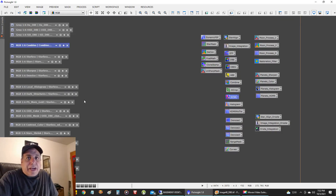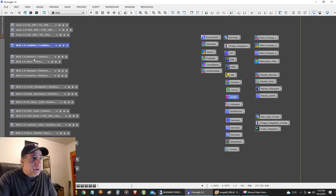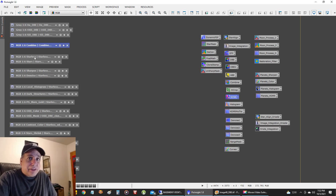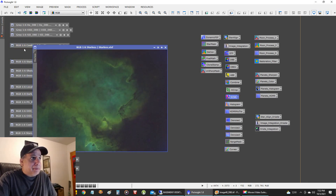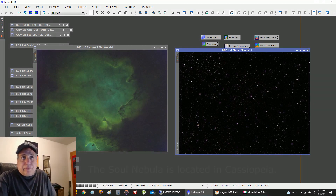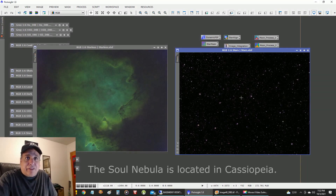After my combine, the first thing I did was run Starnet to create a starless image, because I think the picture is easier to work with when it's starless. That's what the starless picture looked like, and there are my stars — unmodified still. I saved them off for later.